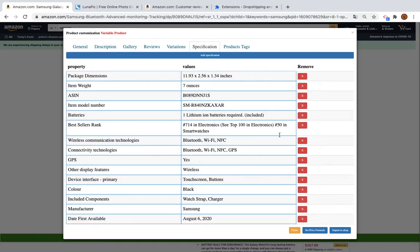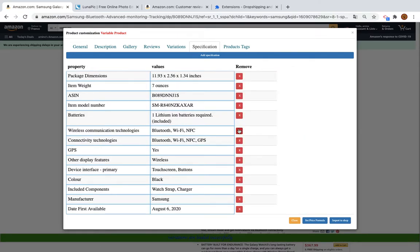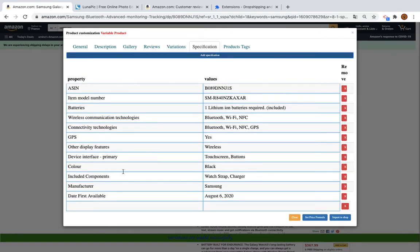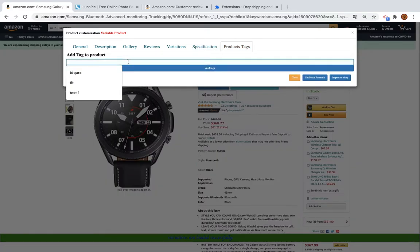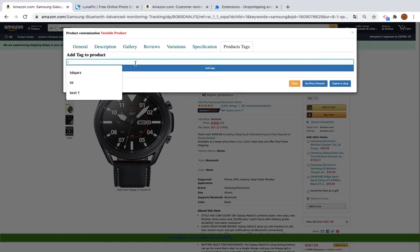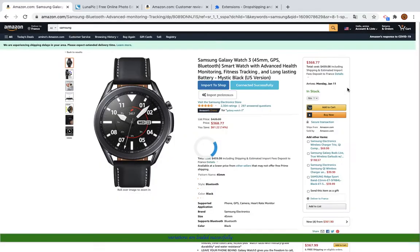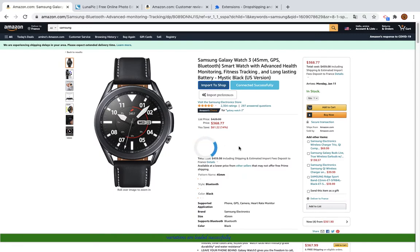The Specification section is what you will see in Additional Information on your shop. By default you will see all these details; you can add or remove information — for example, add your store name. You can also add tags, for example 'stylish' or a shop name tag.